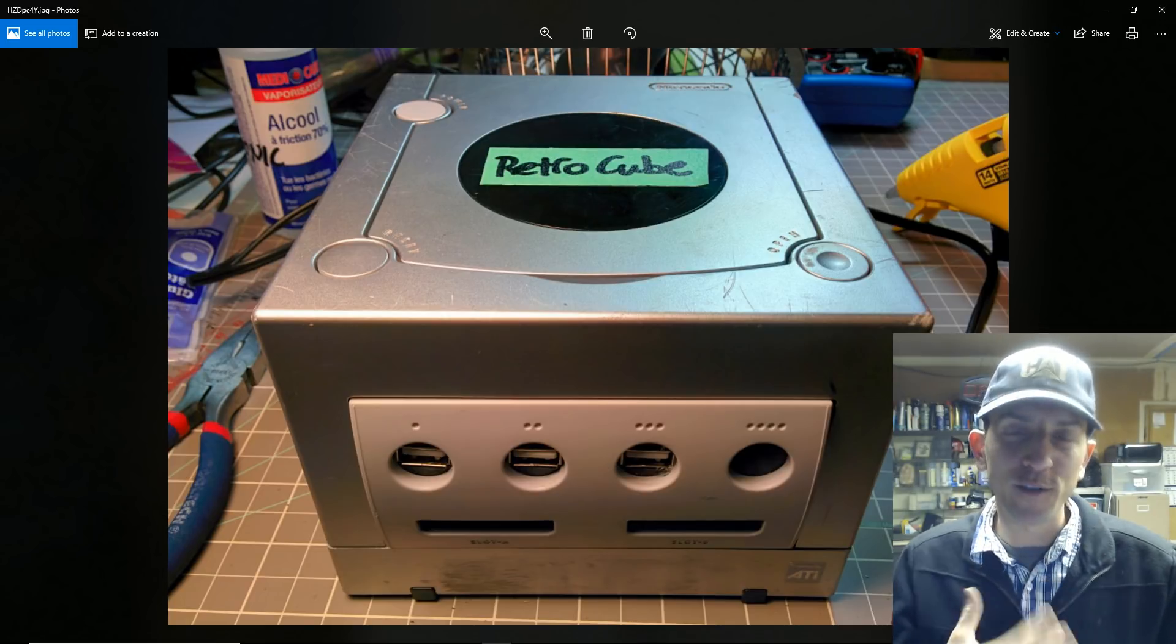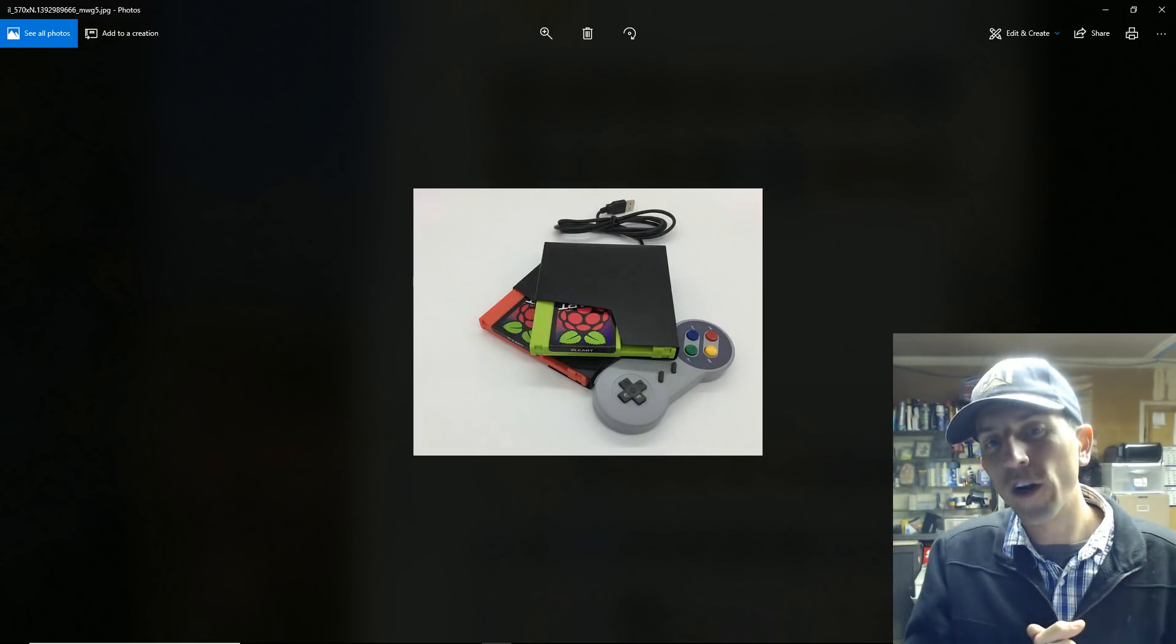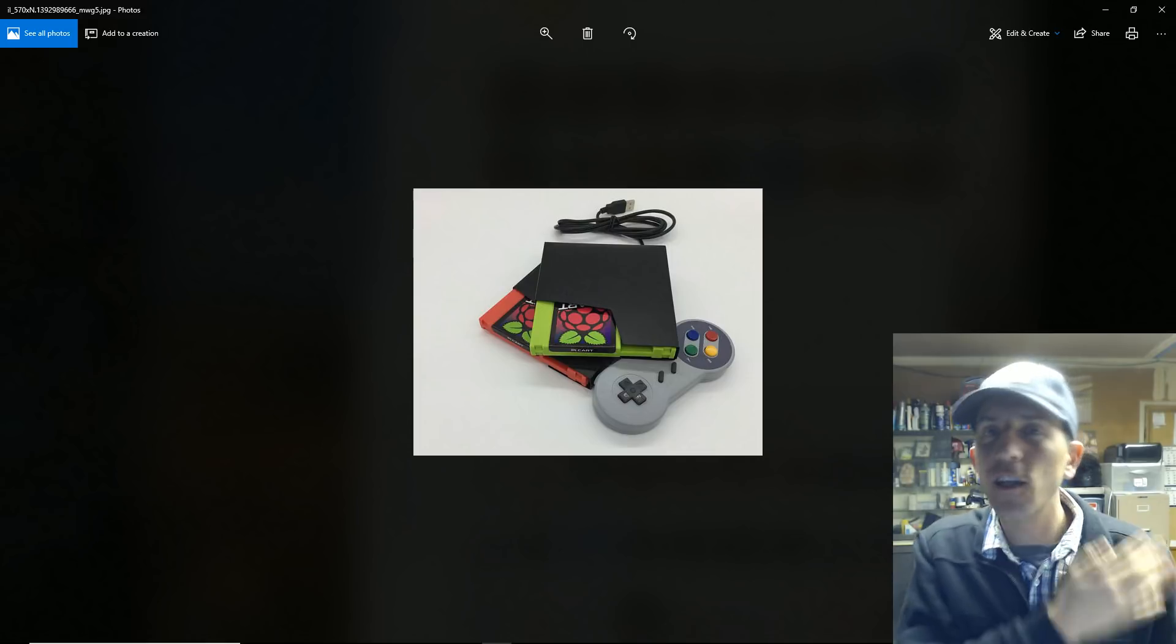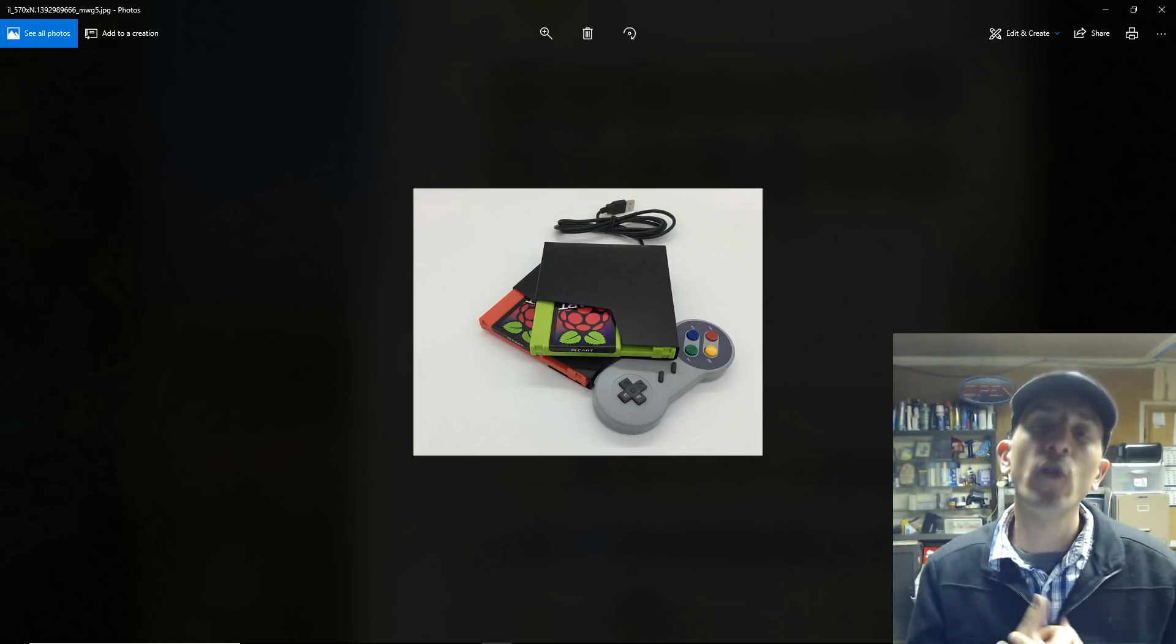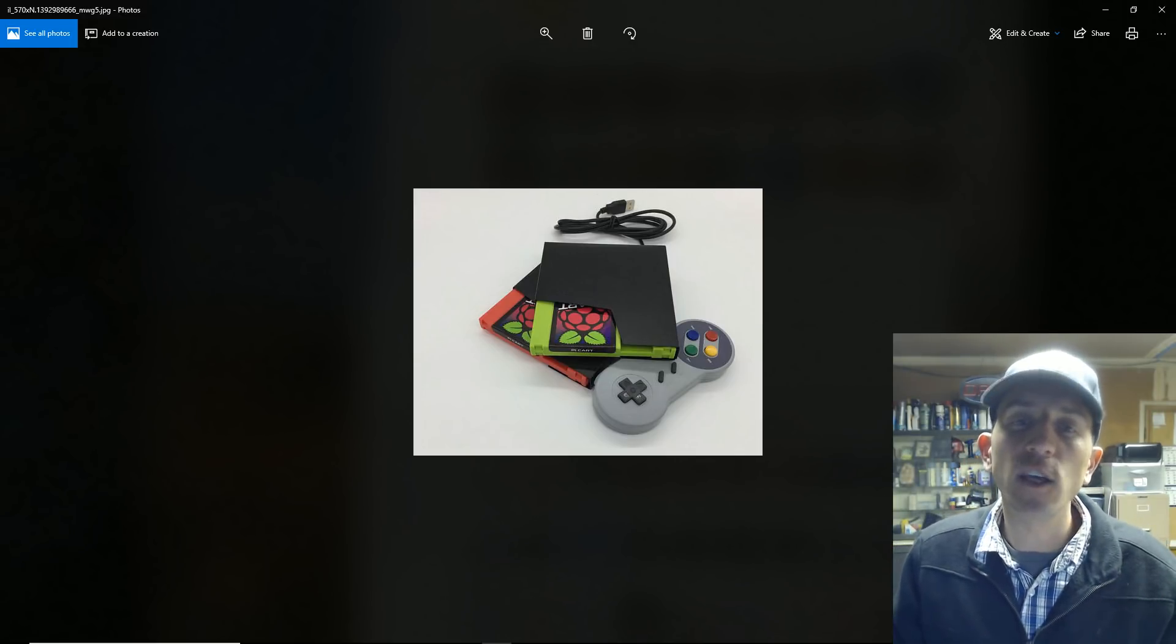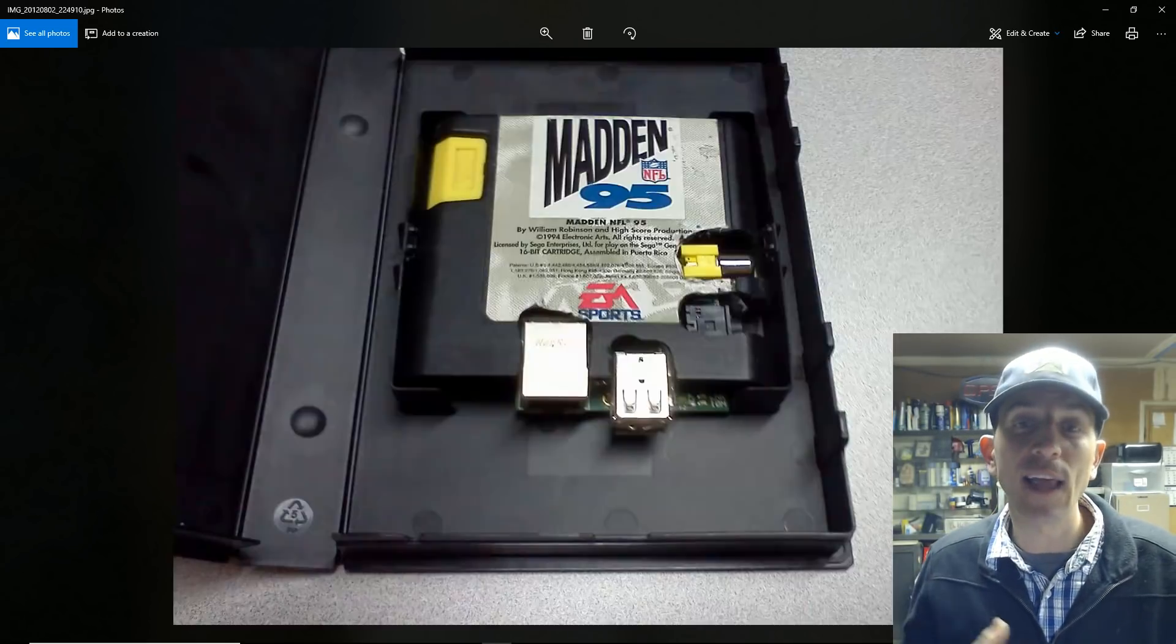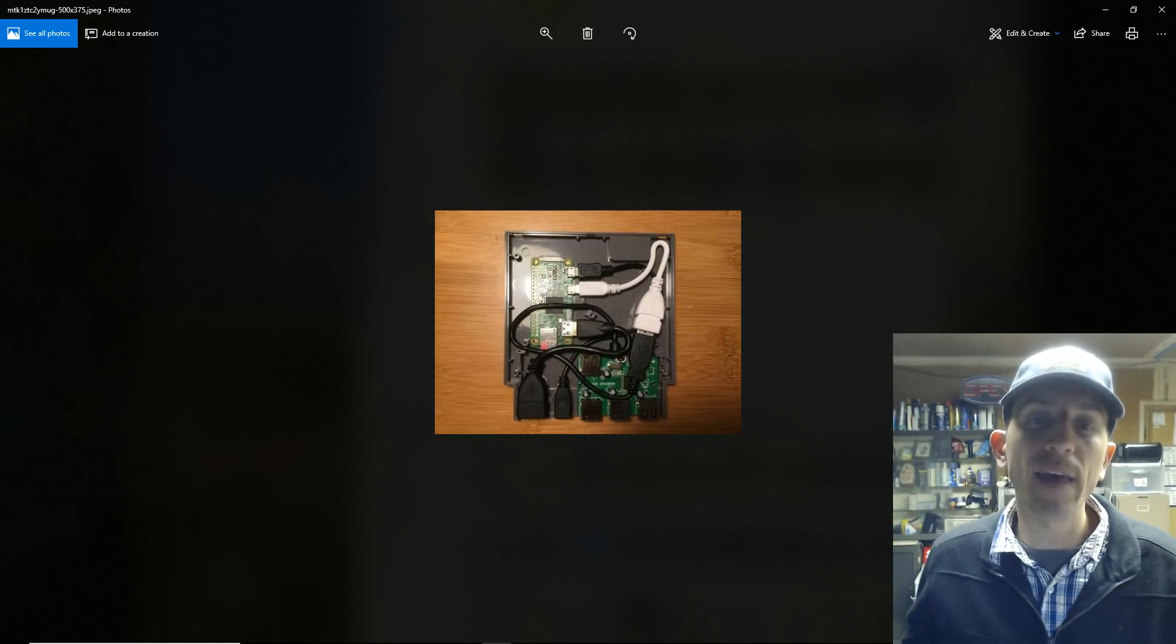Now pie carts: these are super popular. I'd have to say they're probably bar none the most popular setup in this entire video. That's where you take an old Nintendo cart and they actually make little kits for it, so that all you need is a hot glue gun and you can get that working just fine.